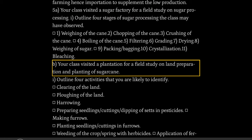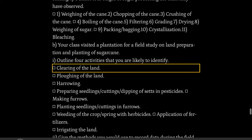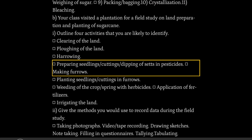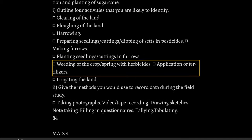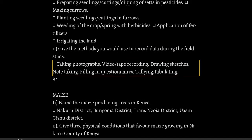Your class visited a plantation for a field study on land preparation and planting of sugarcane. Outline four activities that you are likely to identify: clearing of the land, plowing of the land, harrowing, preparing seedlings/cuttings and dipping of sets in pesticides, making furrows, planting seedlings/cuttings in furrows, weeding of the crop and spraying with herbicides, application of fertilizers, irrigating the land. Give the methods you would use to record data during the field study: taking photographs, video/tape recording, drawing sketches, note taking, filling in questionnaires, tallying and tabulating.